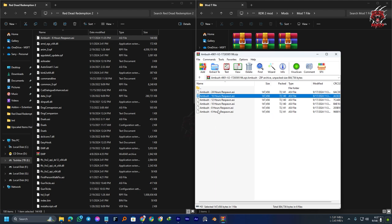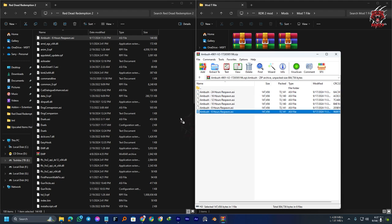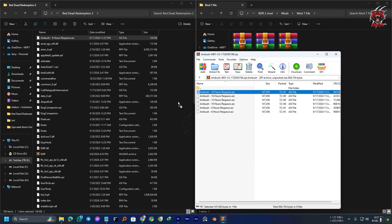For example, if you prefer the ambush to reset after a specific number of in-game hours, simply select the corresponding ASI file for that time—not system time. Like if you want it to respawn within six hours in-game, you can install only this one file. Or if you want 24 hours, then install this one file. You can only install one file.